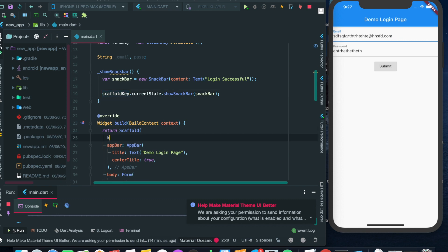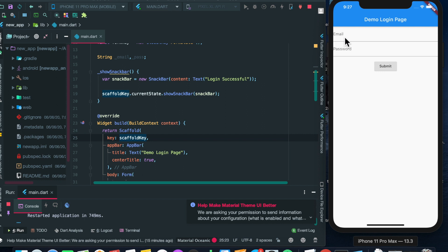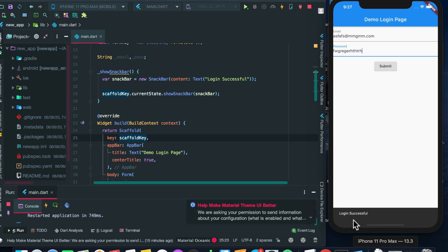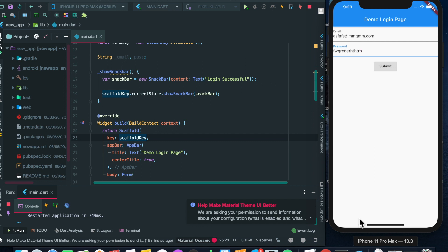Let's add the key as scaffoldKey to the Scaffold so it gets initialized. Let's restart the application, add some text like 'something@something.com', add the password, and click Submit. As you can see, the SnackBar shows 'Login Successful'. That was it for the basic login page in Flutter — keep watching, please subscribe to my channel for new content. Thank you for watching, bye!